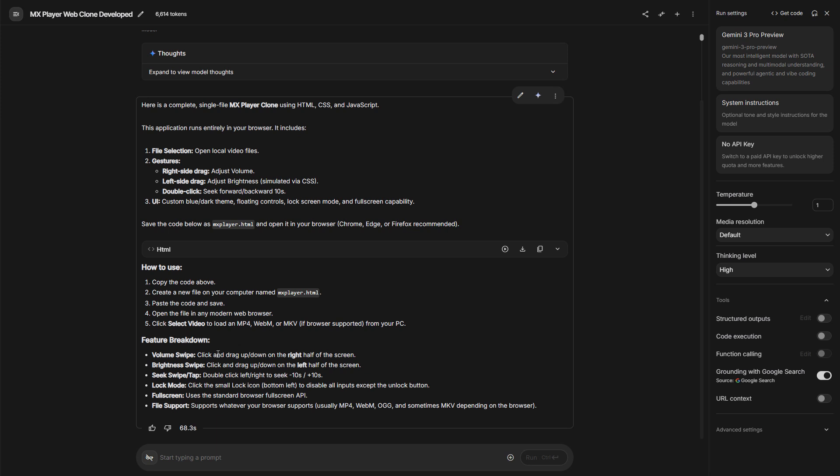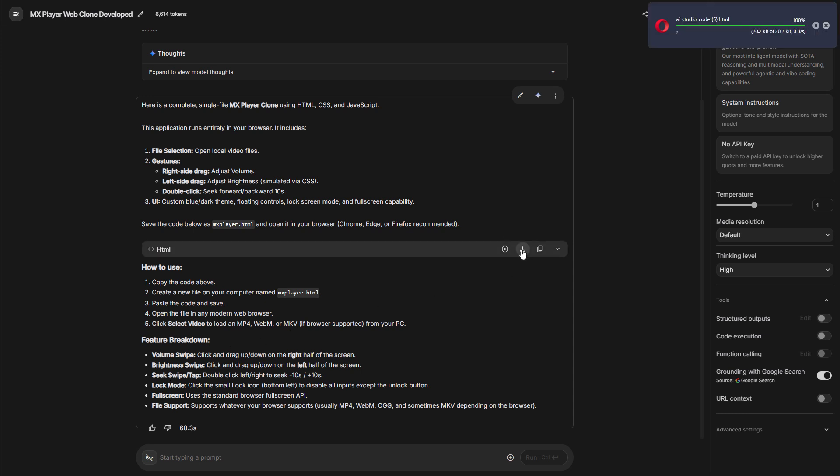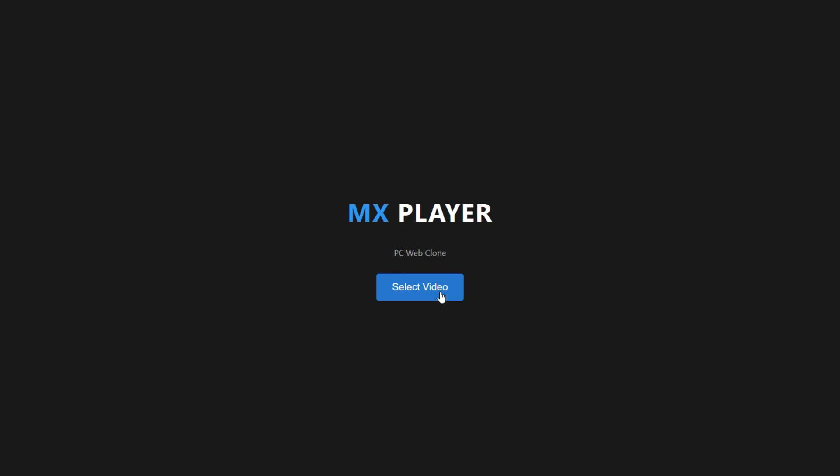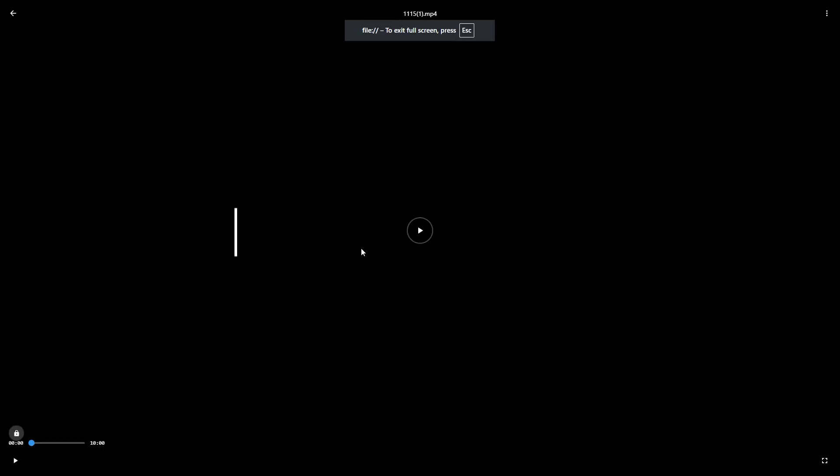So here are some things I will be checking. I will check if the volume swipe works, the brightness, the seek swipe work, lock mode, full screen. I will check if these things work. Let me download the file. It leads me to this page. Let me select a video and open it. It opened the video. You can see it here.